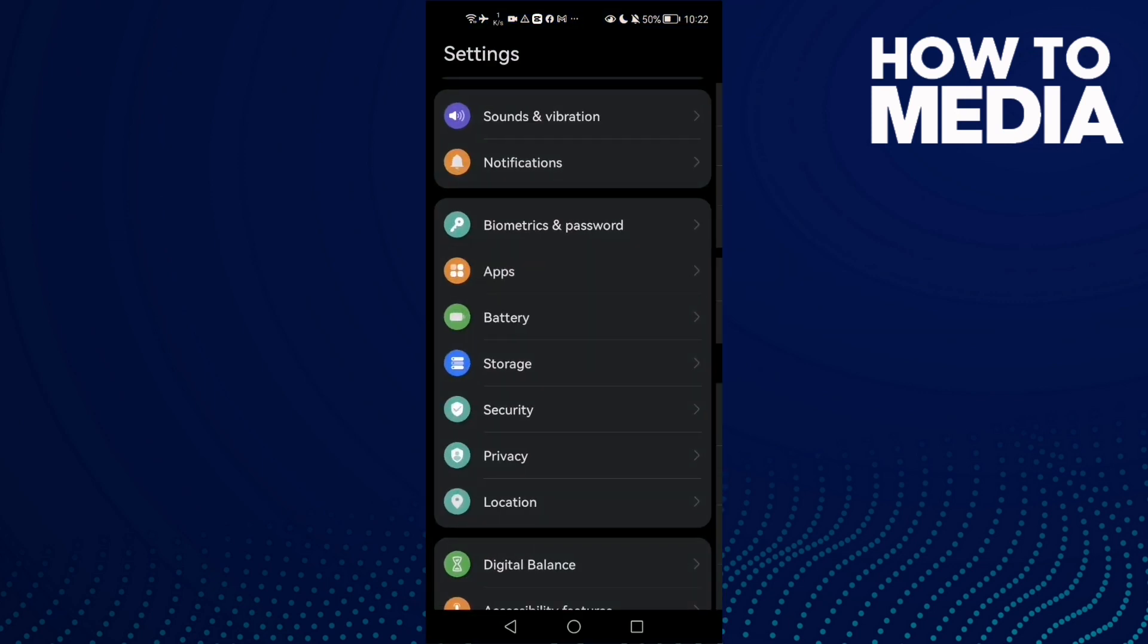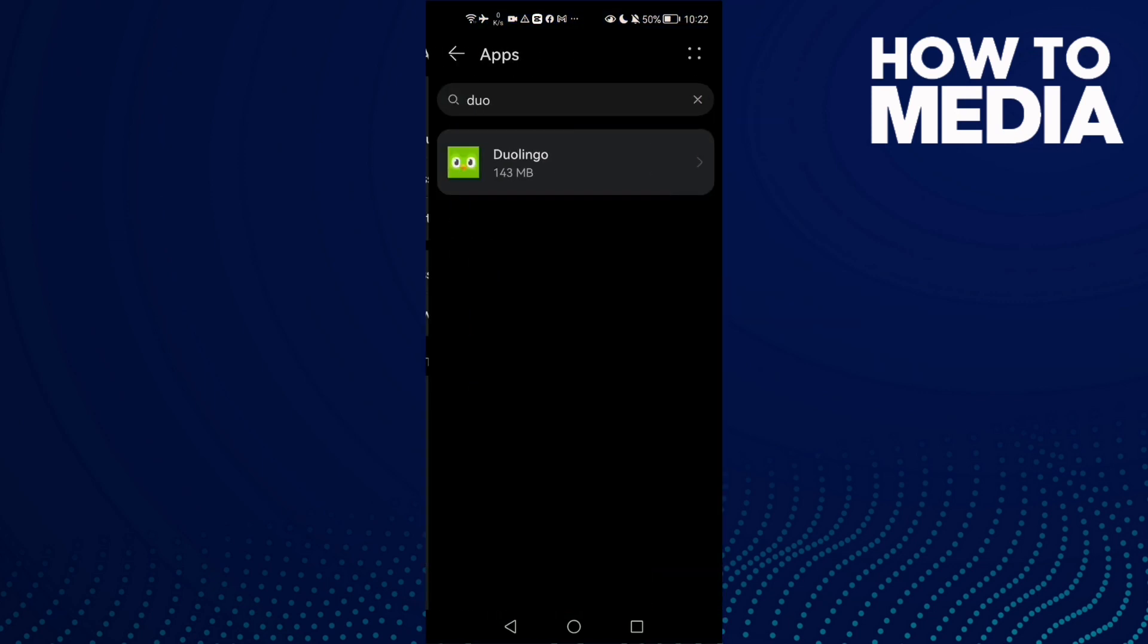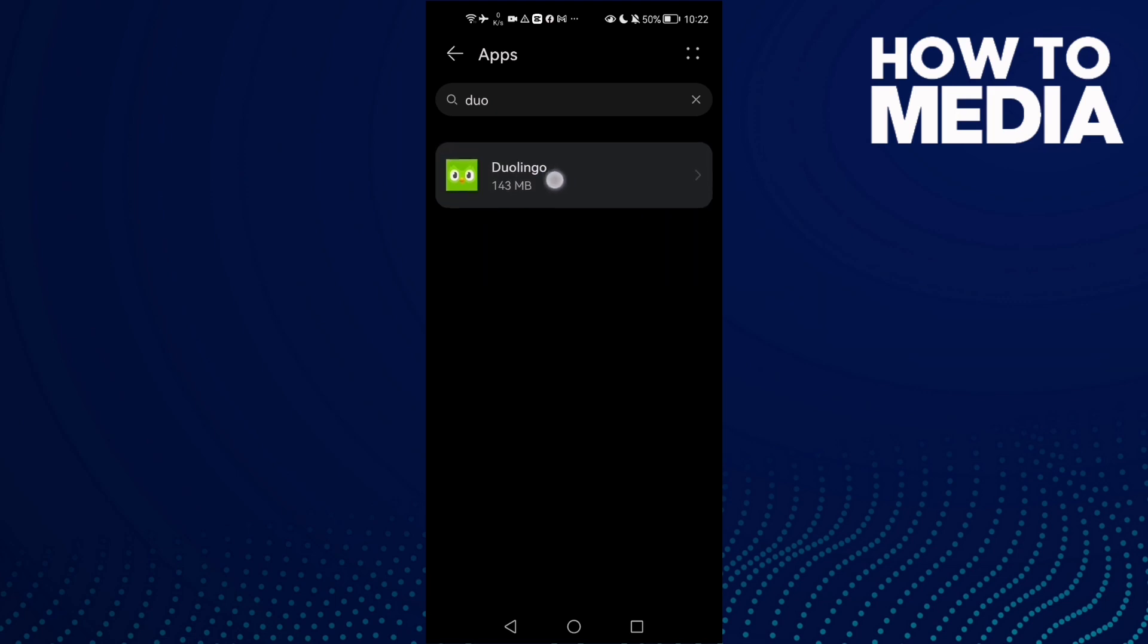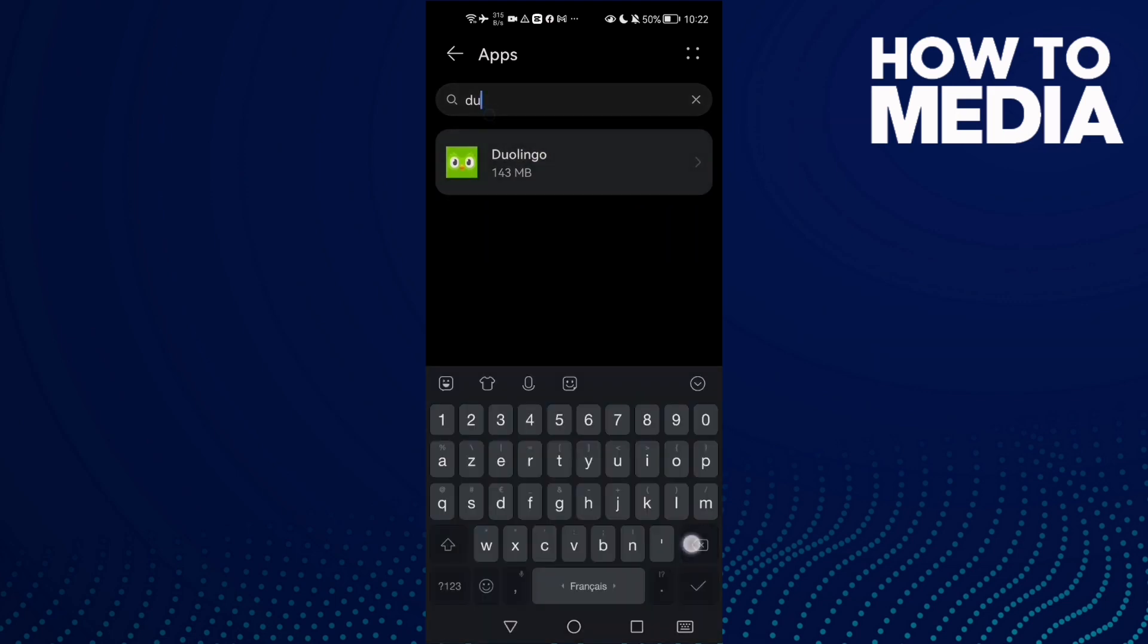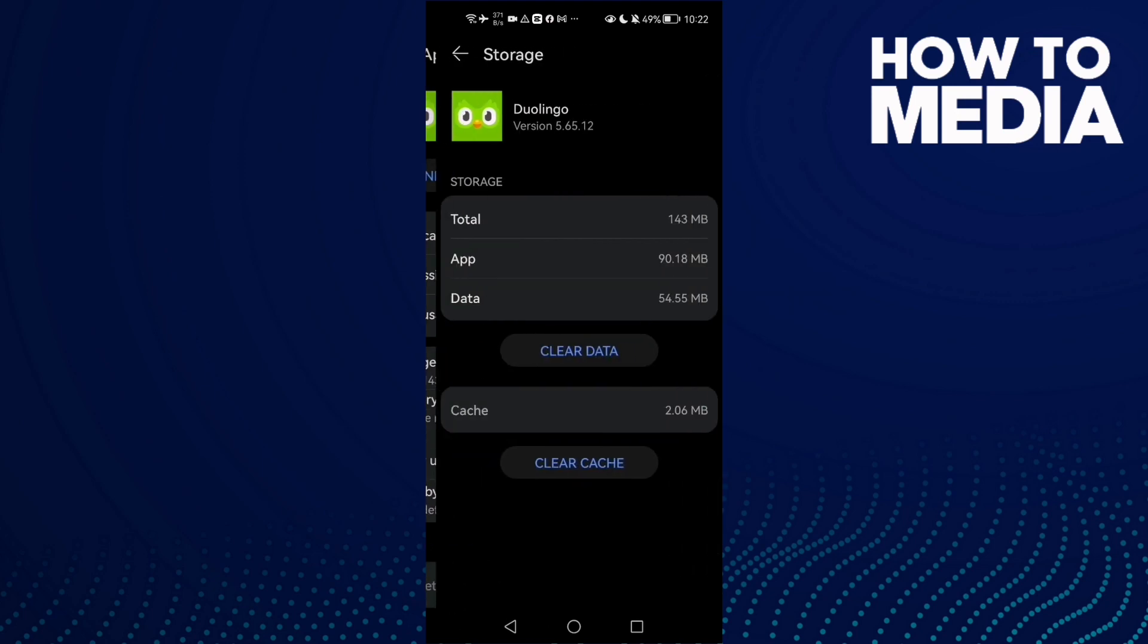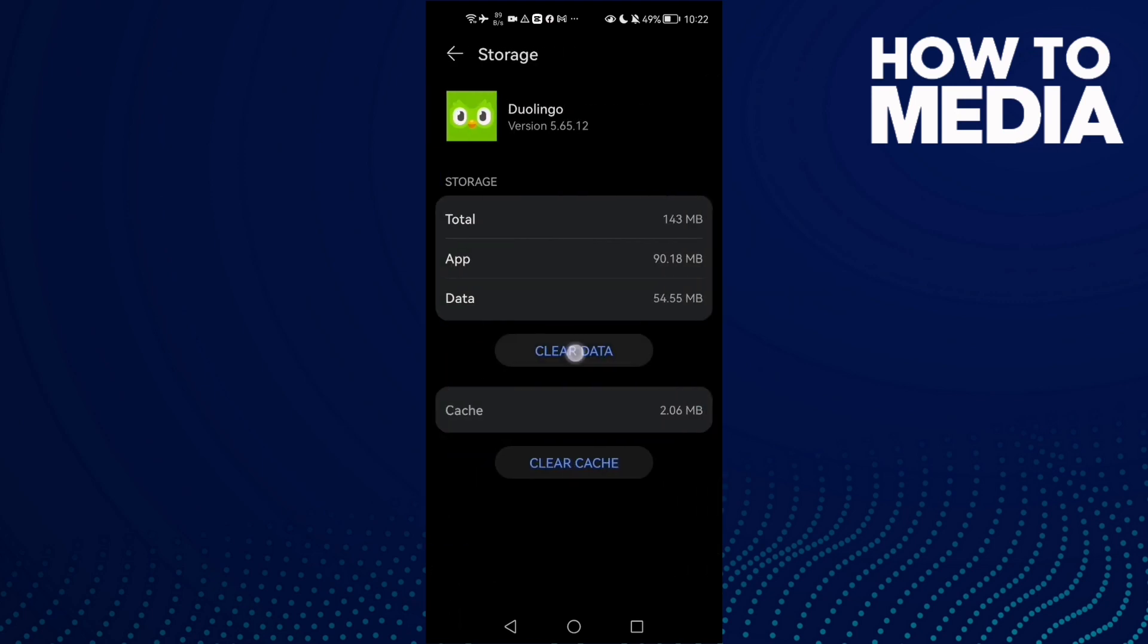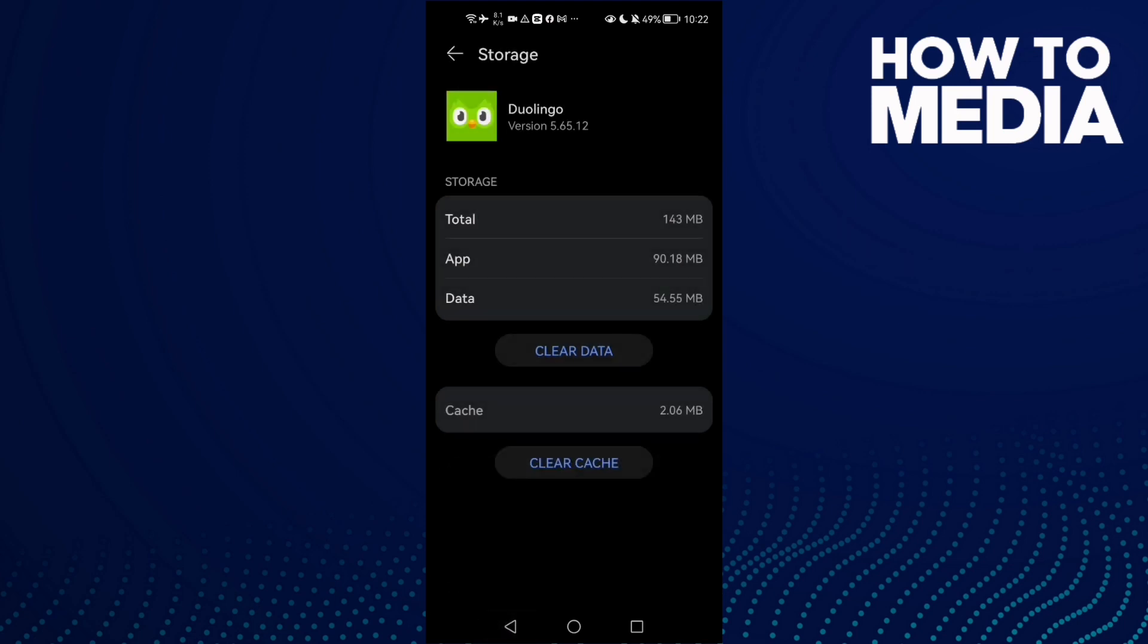Then go to apps, then apps again, and type Duolingo. You will find it, click on it, then go to storage and clear data. Click OK. You will need to log into your account again, but your problem will be fixed.